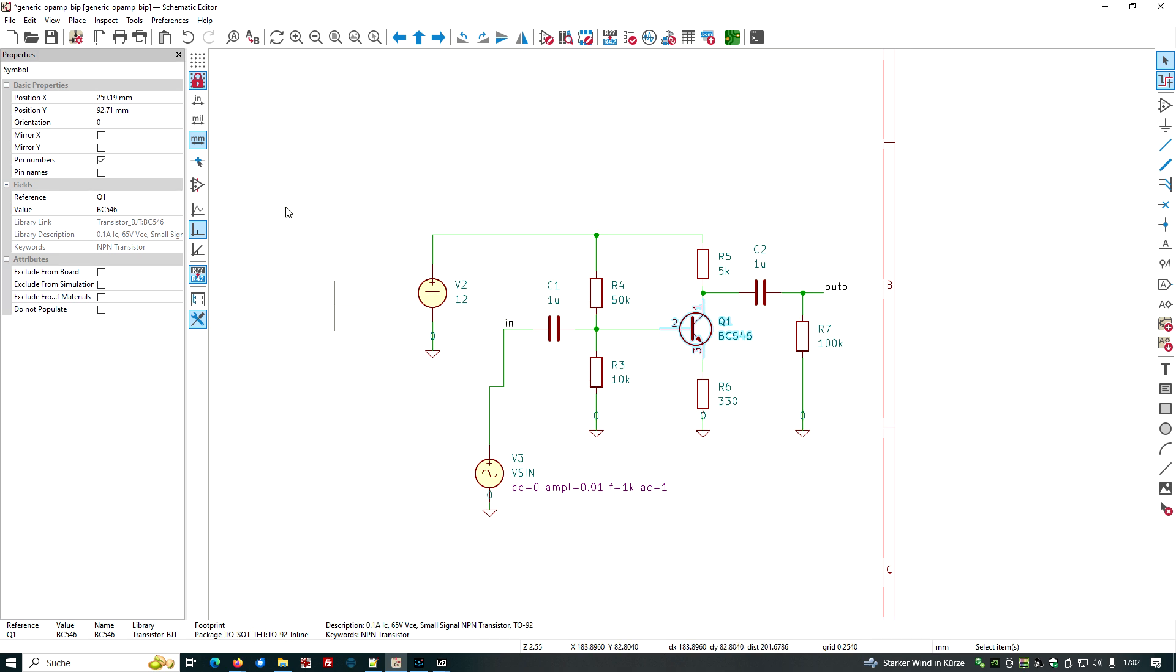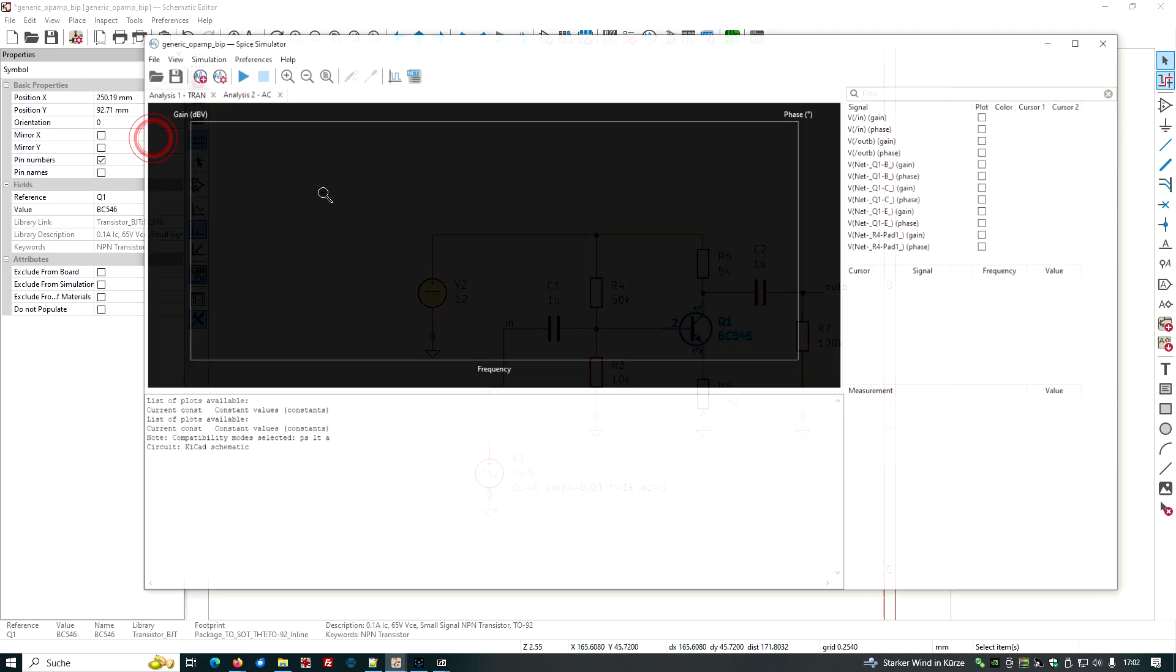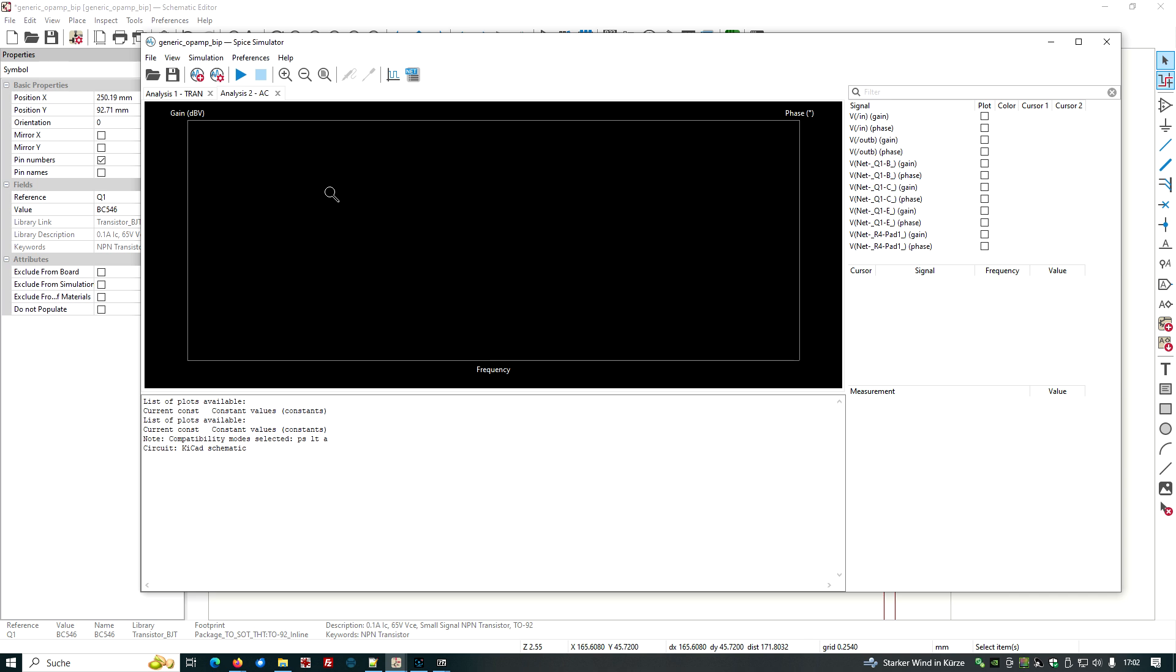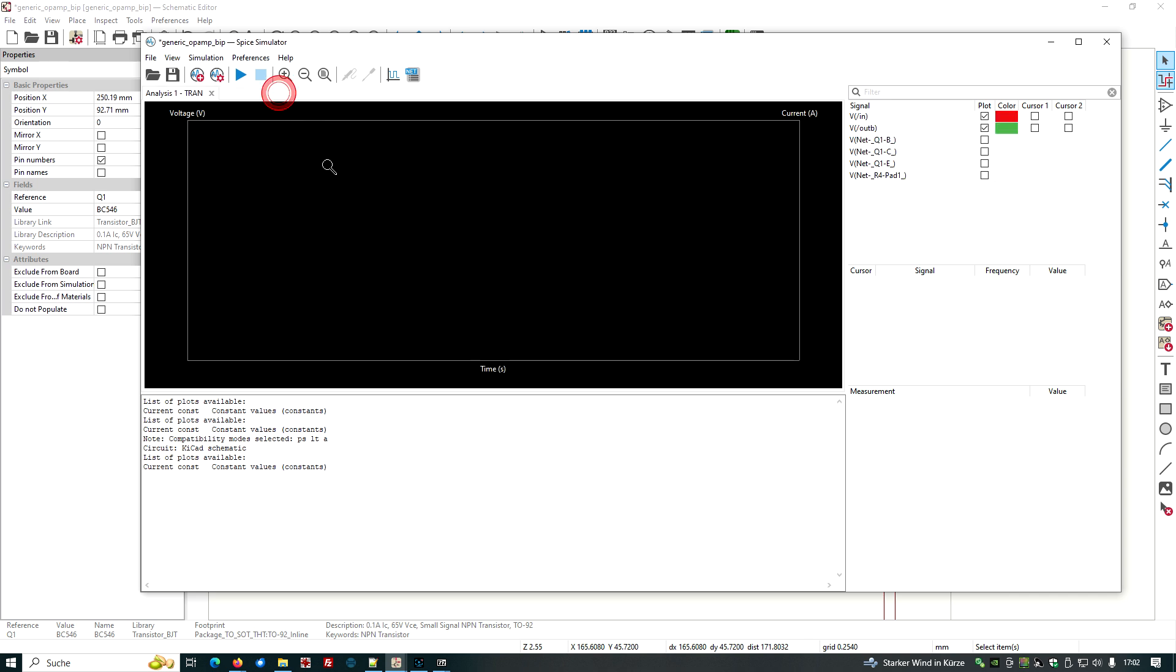I guess we could start simulating. Inspect simulator. I don't want to do an AC analysis. There is a transient analysis from the former project with voltage in shown, voltage out is shown. Yeah, let's do a simulation.